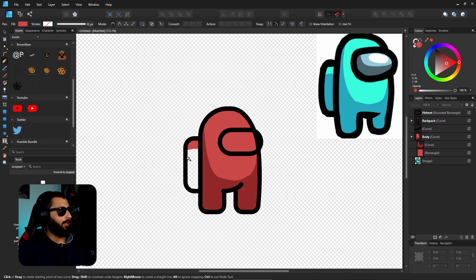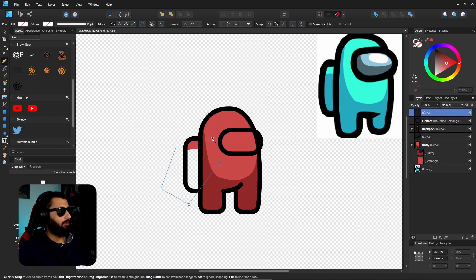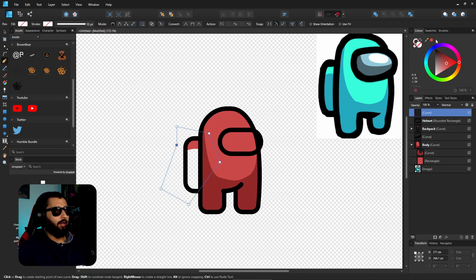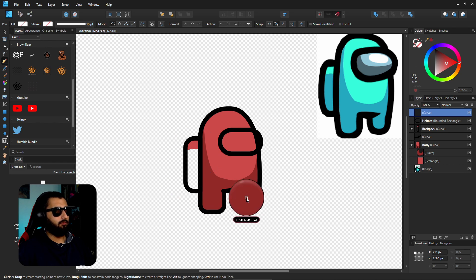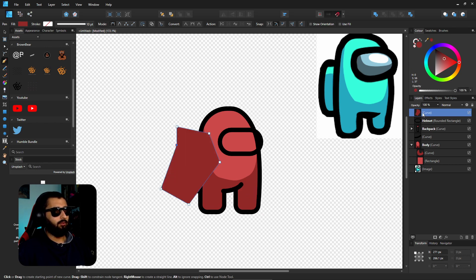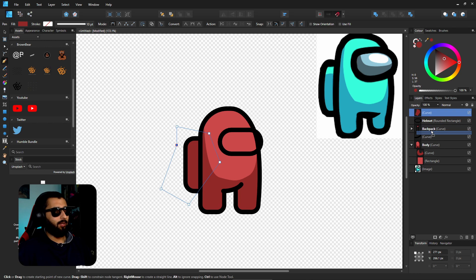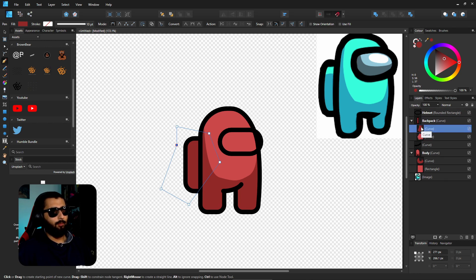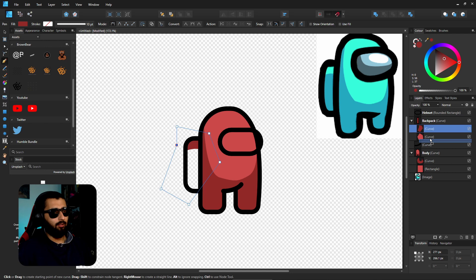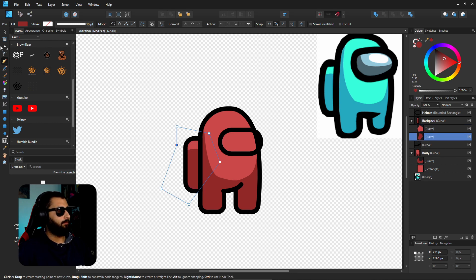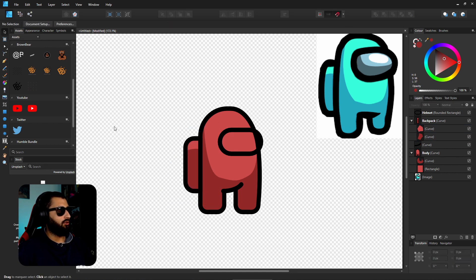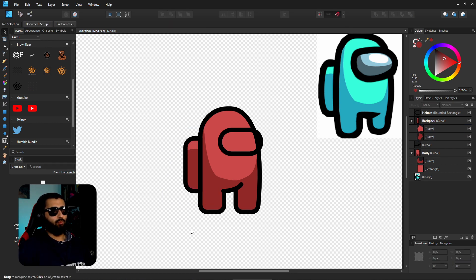Now what we can do is grab the pen tool again, make a careless shape, and grab this circle, copy that color, click on that one, offer this into the backpack. And then just open this backpack up and make sure the shadow color is underneath the main color. And just like that we've got the shadow of the backpack as well.